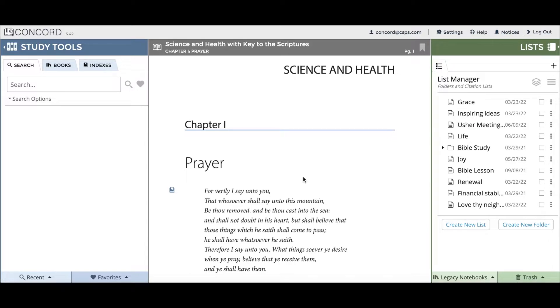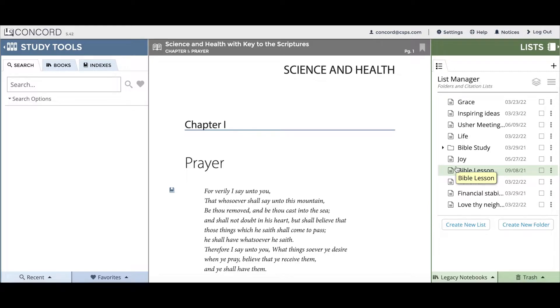And then on the right-hand side of the screen is the list panel. Here you can create lists and folders to organize your ideas and inspiration. Let's first start by looking at the study tools panel on the left-hand side of your screen.